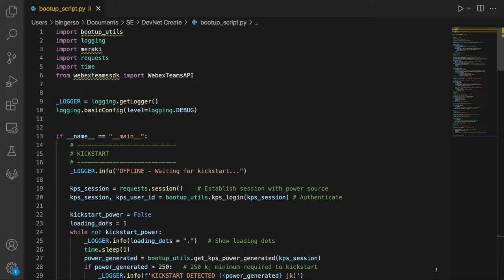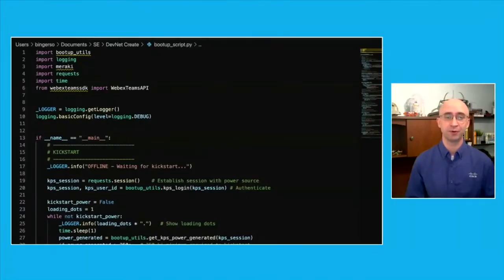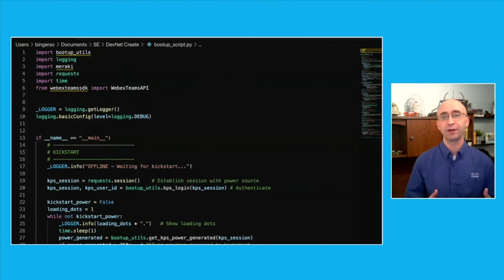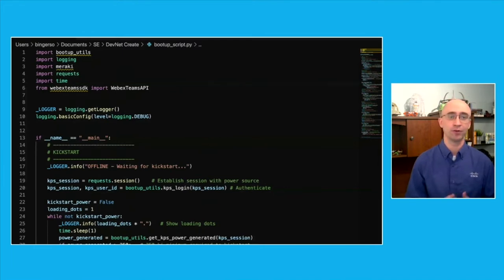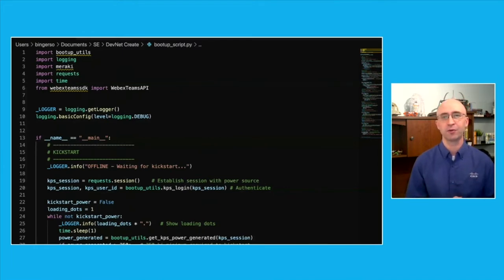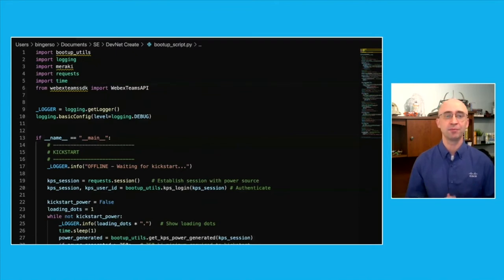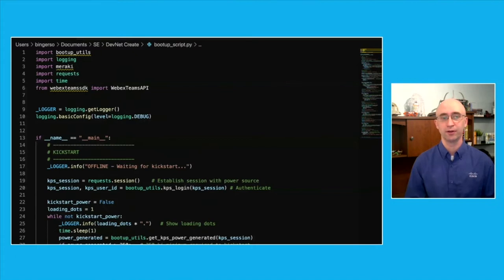Boot up utils references some custom code snippets that we'll use as helper functions in order to interact with some of the less standard or non-Cisco APIs. The Meraki library will be used a number of times throughout this boot up to simplify our code when interacting with various Meraki products. We're also using the Webex team SDK library in order to send that final notification from our DevNet create status bot. And the rest of the imports simply provide additional functions to our overall code. After configuring the logging functionality, we get into the main process.